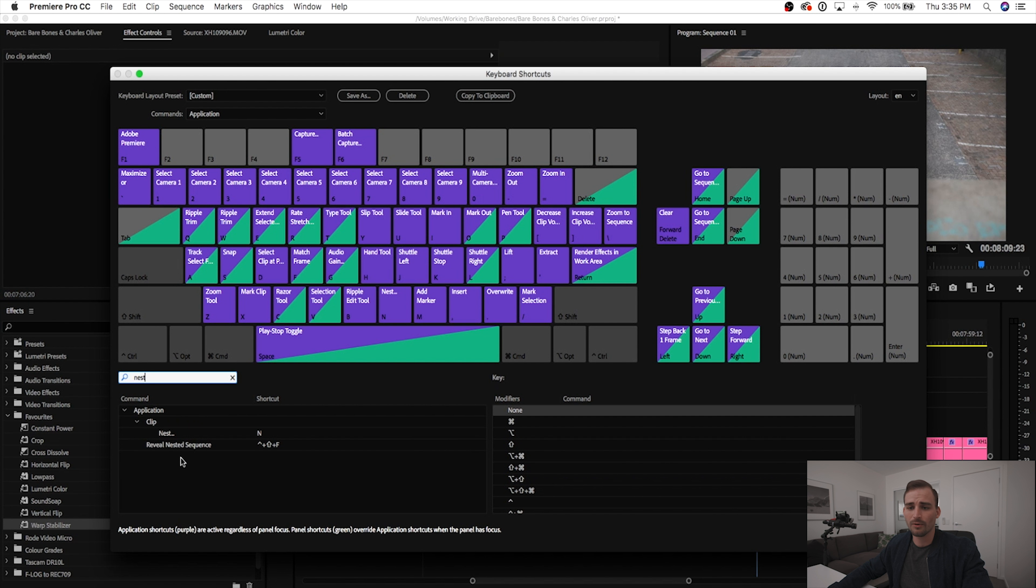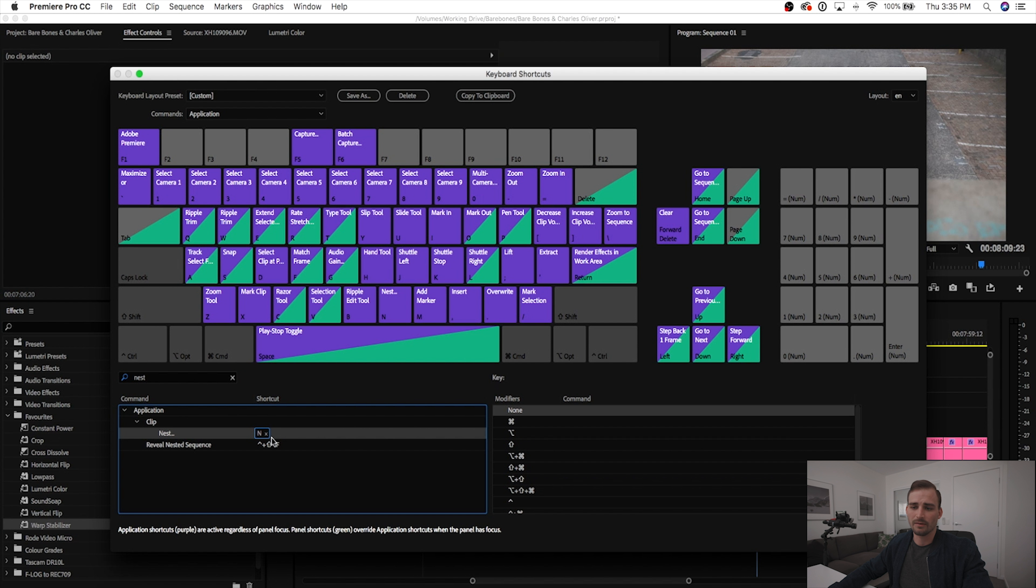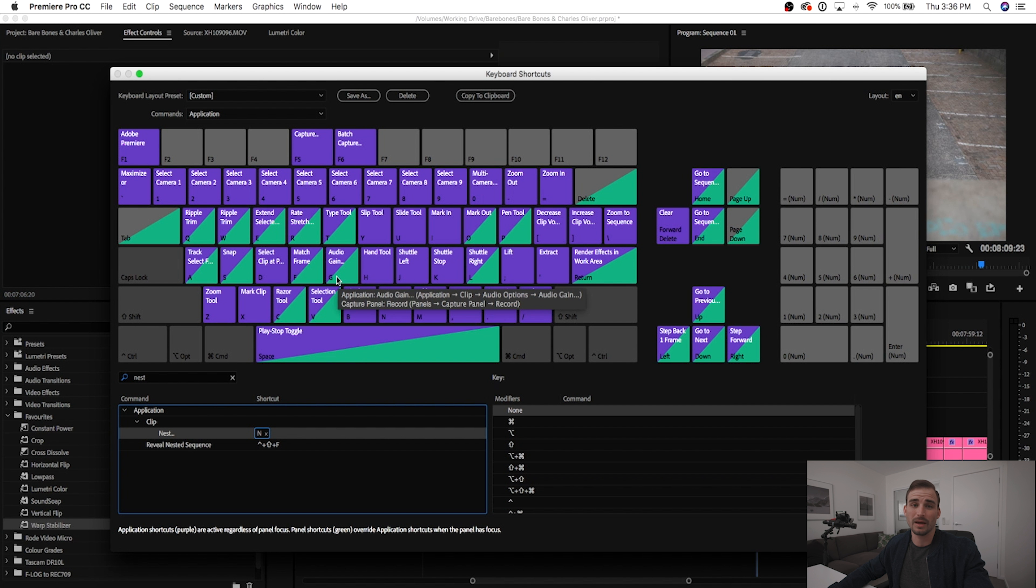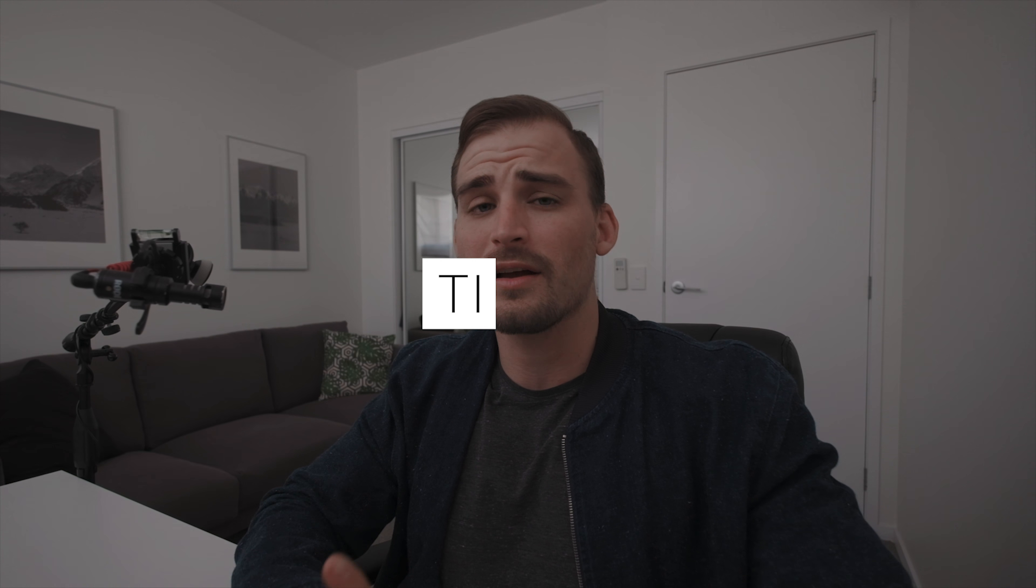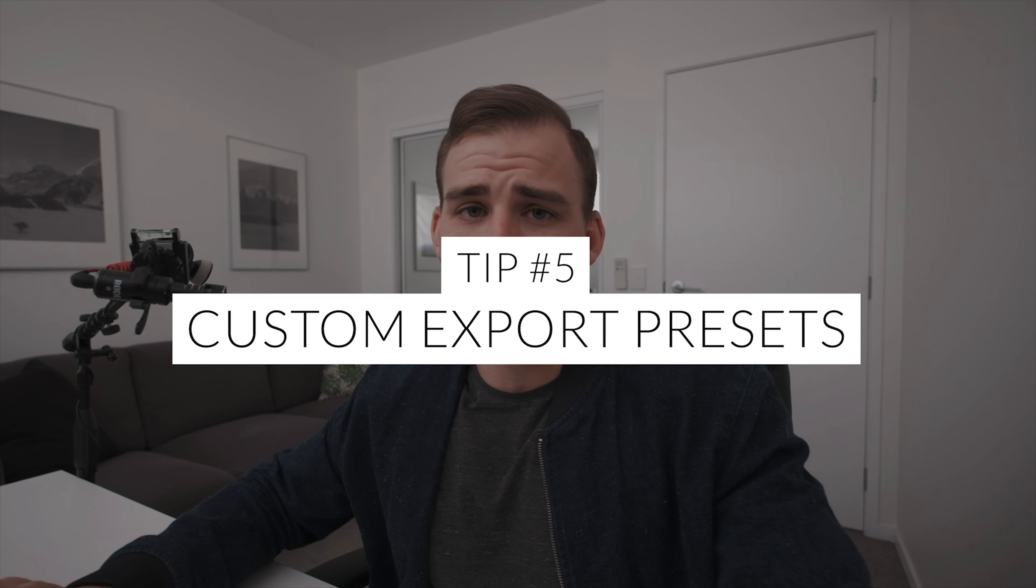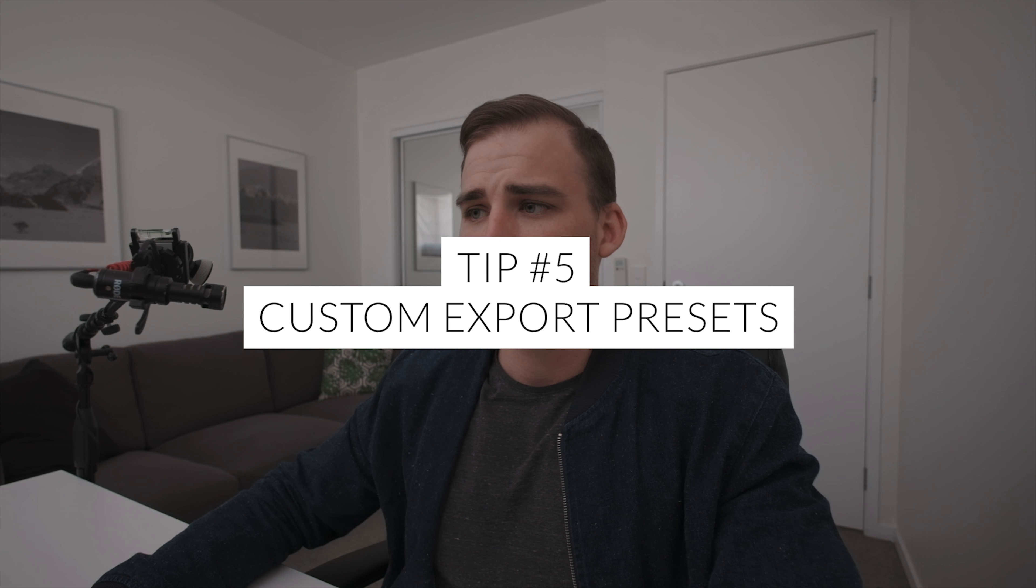In order to create a custom hotkey, you just go up to the Premiere Pro menu up here, go down to keyboard shortcuts, use this little search bar here, type in the function that you're looking for, in this case it's nest. You can see I've got the shortcut N, so you just want to change that to whichever you want, just make sure you don't overwrite something else that's really important to you, and then click OK and that's pretty much it.